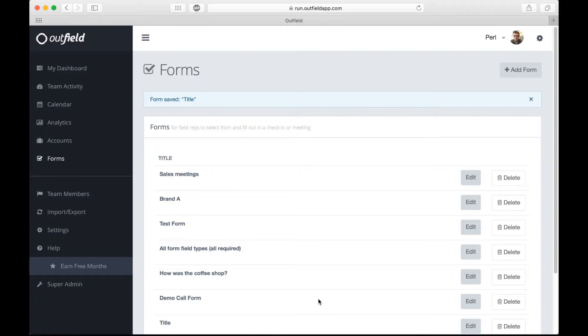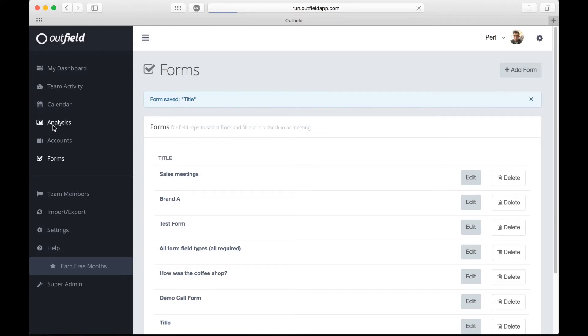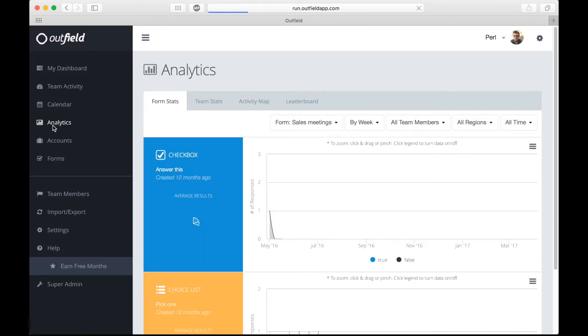Creating forms allows you to have a streamlined method of gathering business intelligence. All of the data gathered by your reps will appear in the Analytics page, where you can identify strengths, weaknesses, and opportunities. We'll dive more into analytics in a separate video.